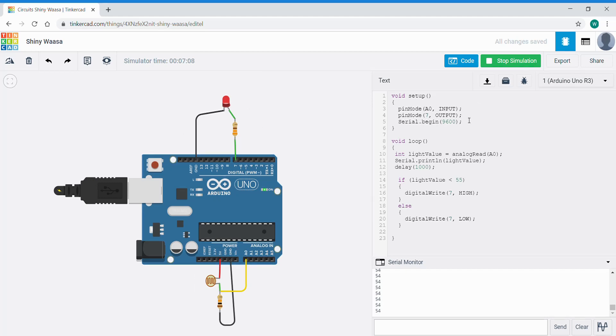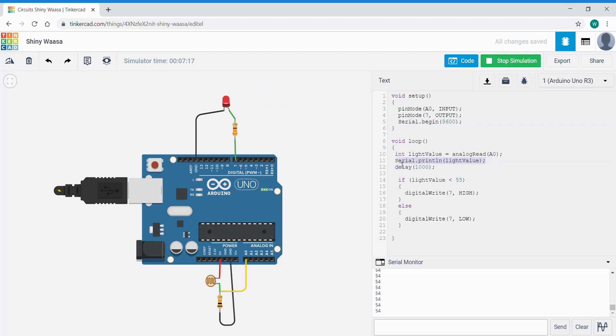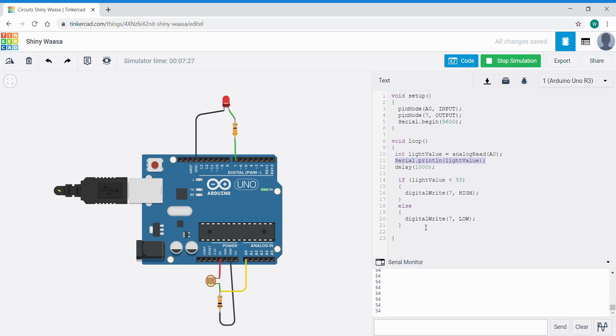And now that we've got that circuit working we could take out the serial commands. Serial begin and serial print line as they were really there just to see what the value was and display it on our screen. Now that we know a low value in this case is 54, we can actually take these out. But if we leave them in that's okay too.